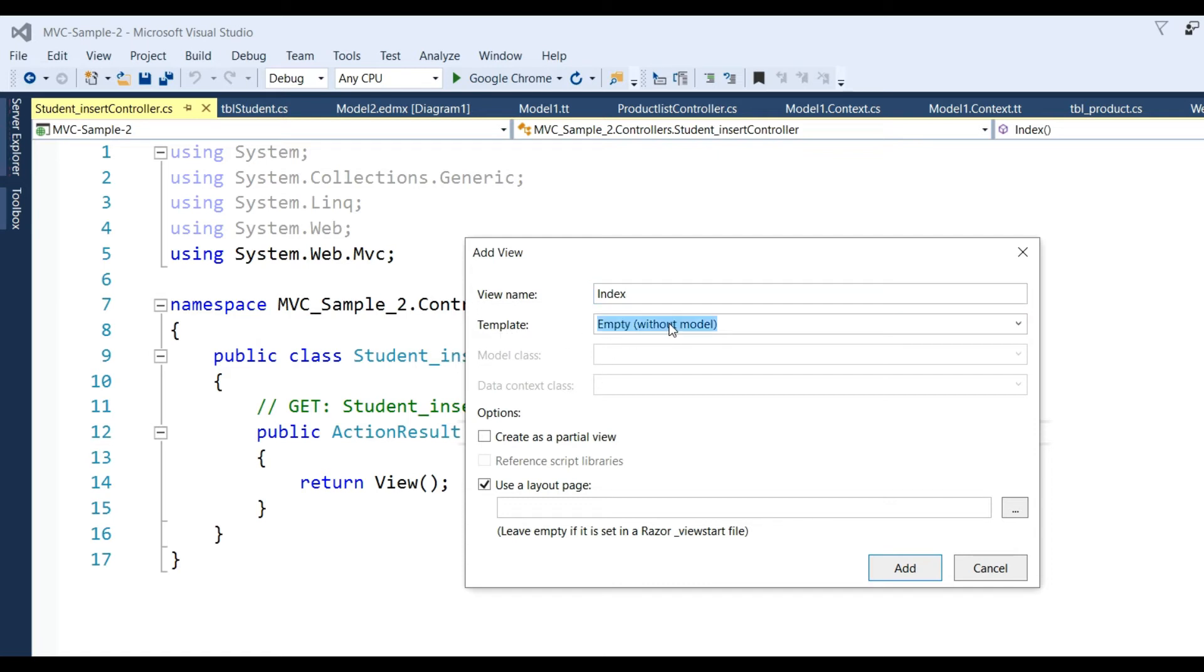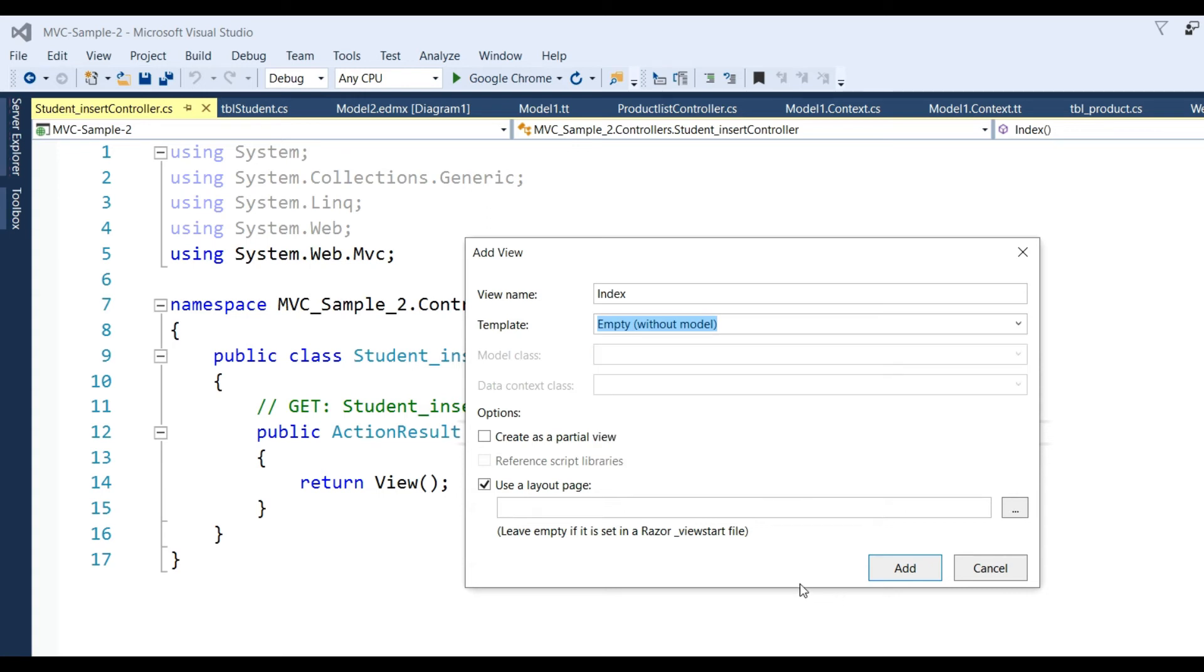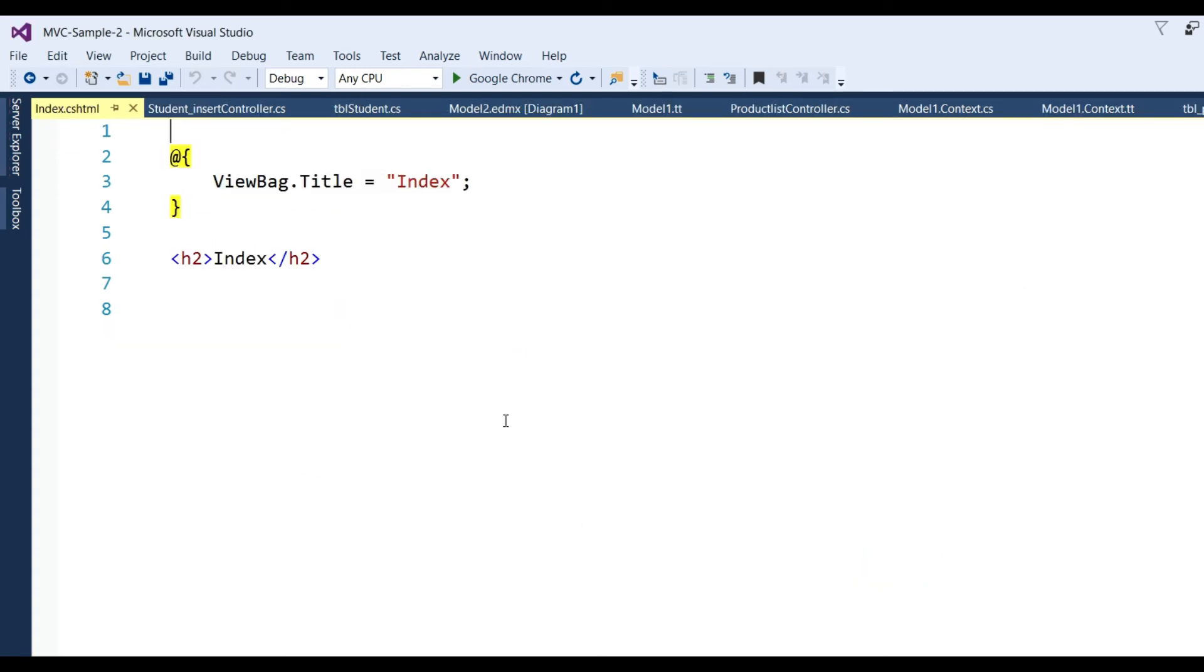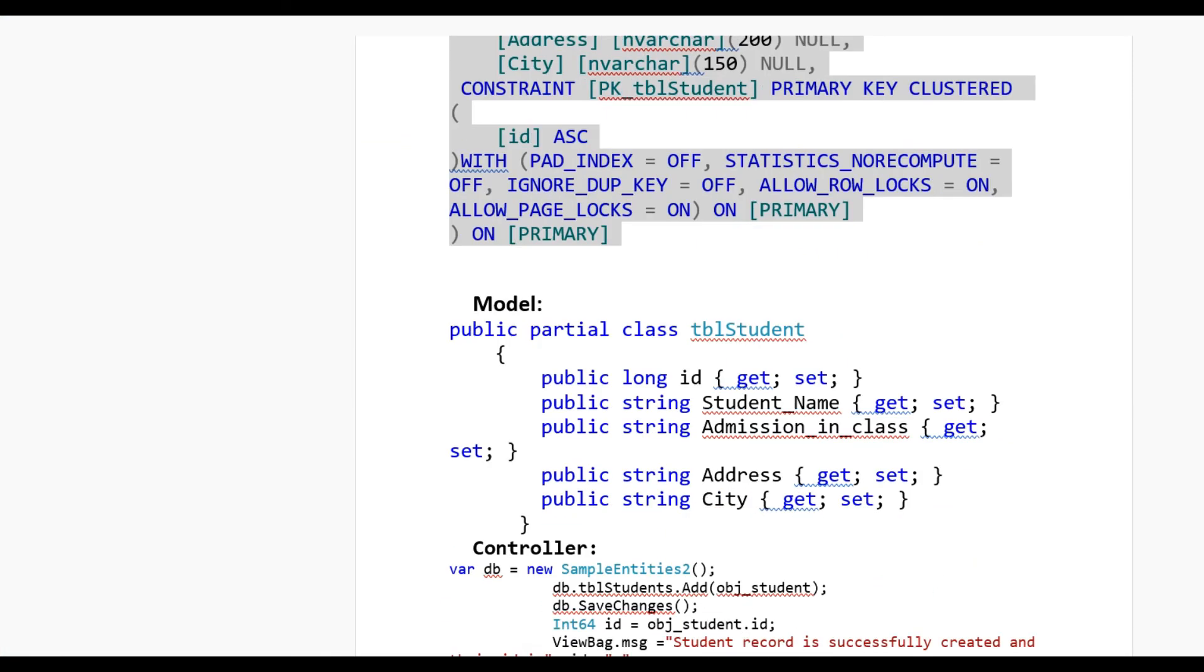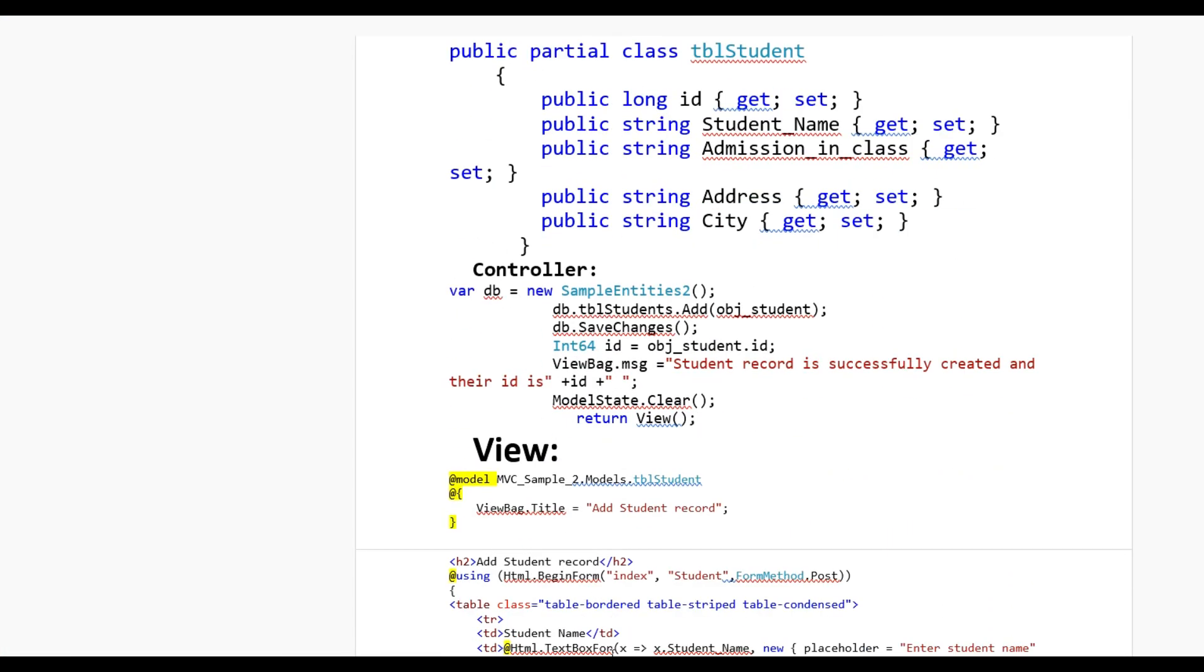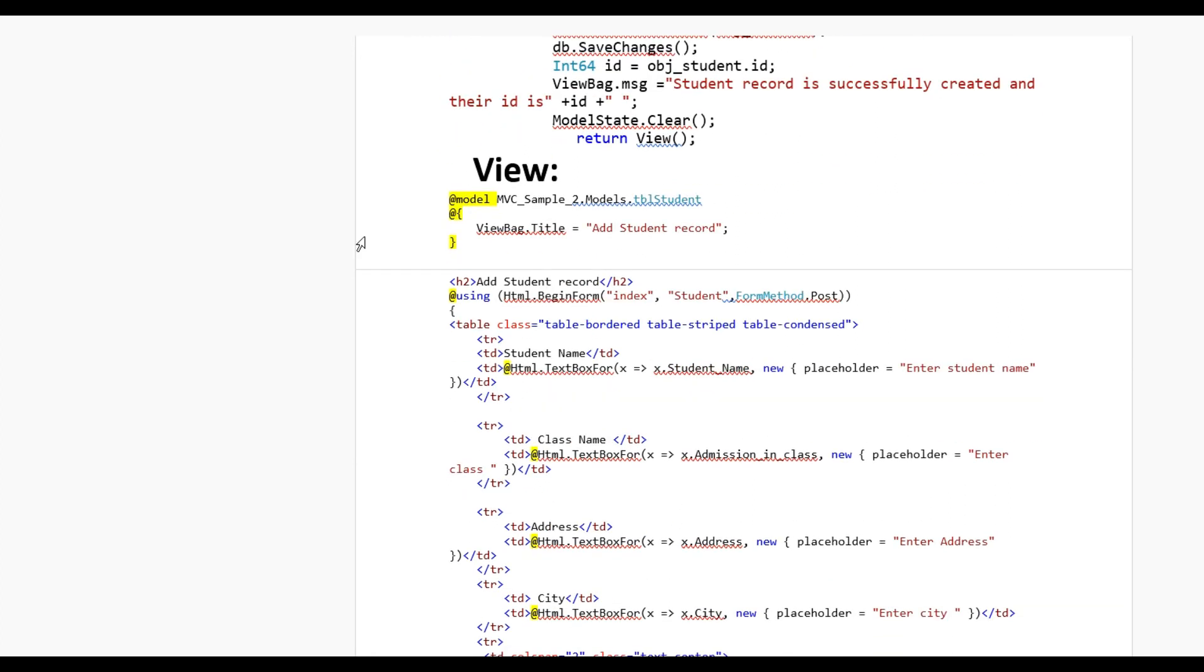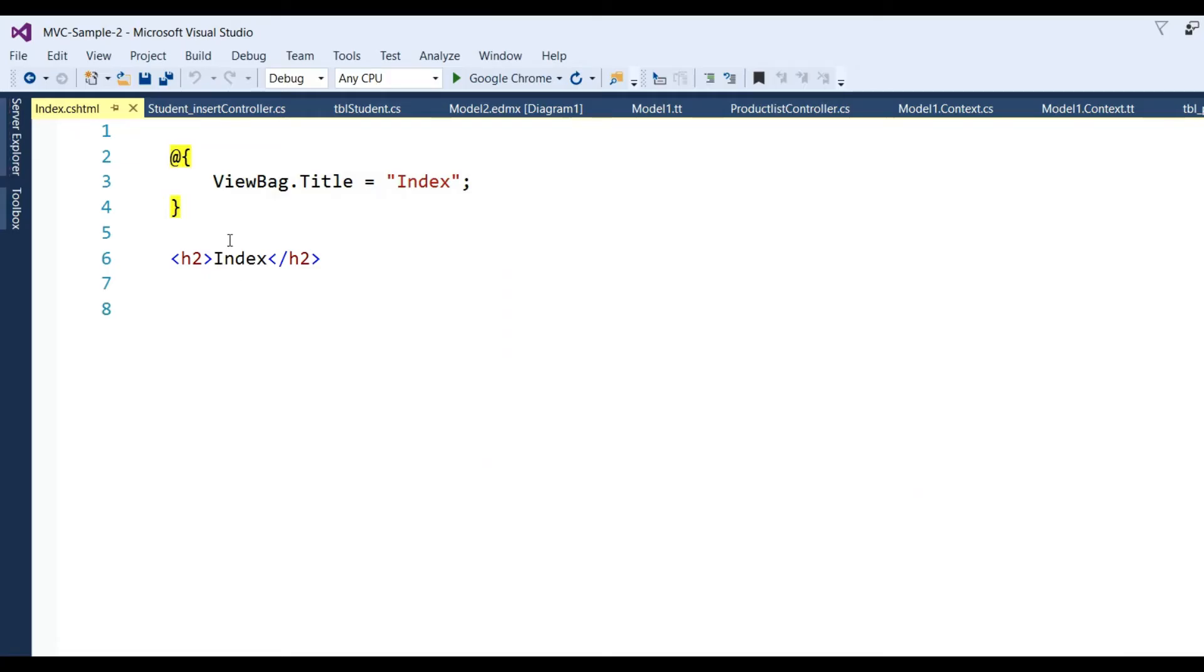Template I have to choose Empty without model and click Add. Now see here Index.cshtml has been created. I have to add text boxes for input. I already have created view, so copy this and paste.